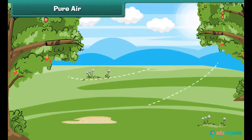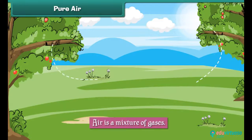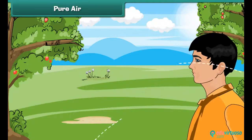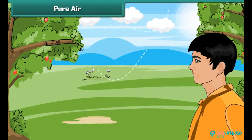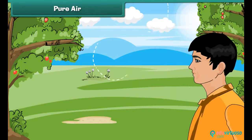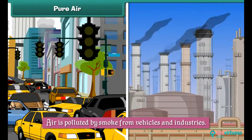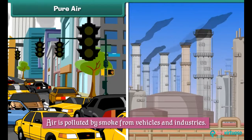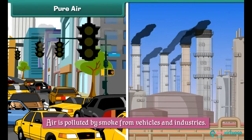Pure air: Air is a mixture of gases. Oxygen contained in air is important for the survival of living things. Air is polluted by smoke from vehicles and industries.